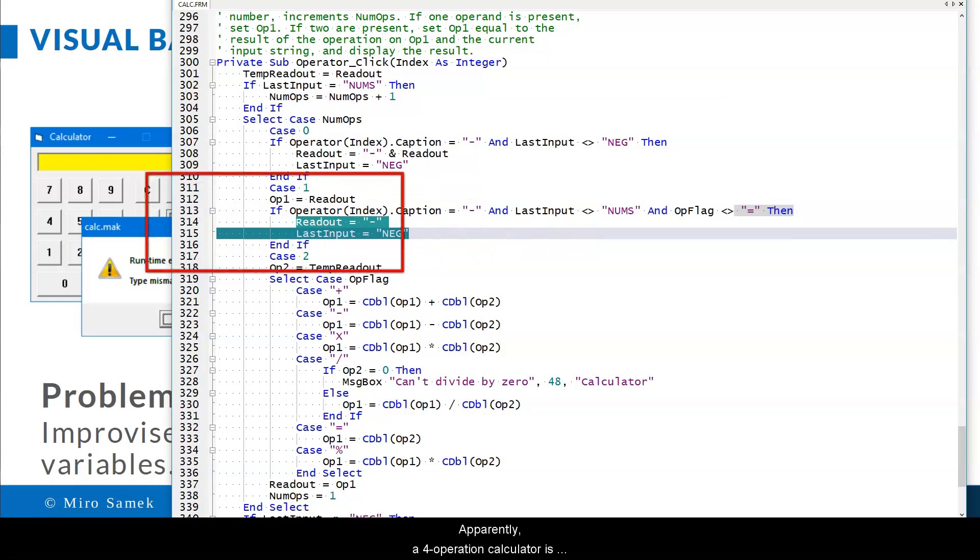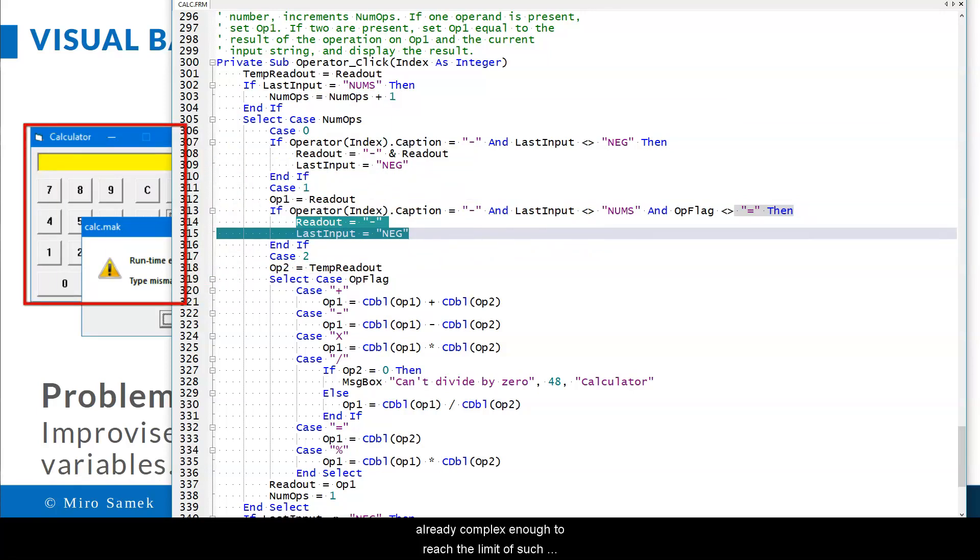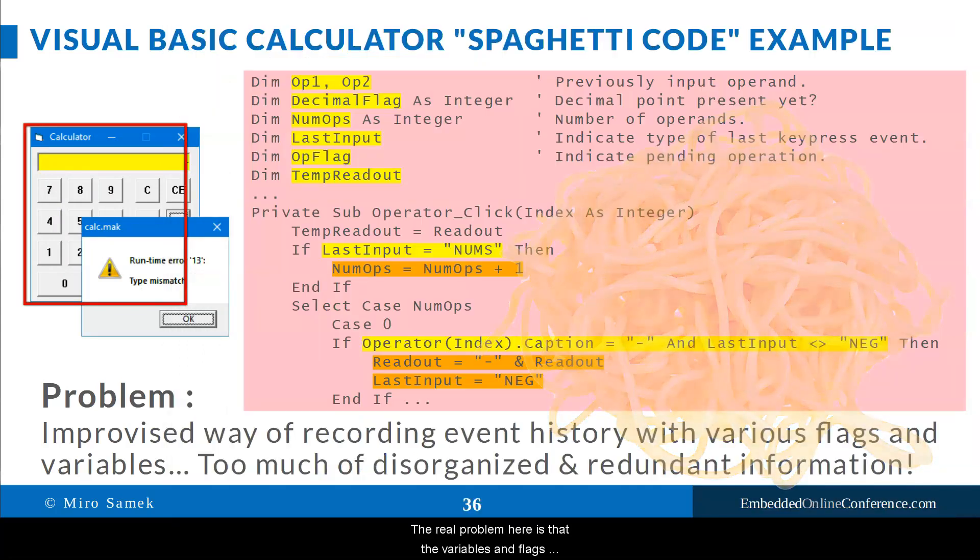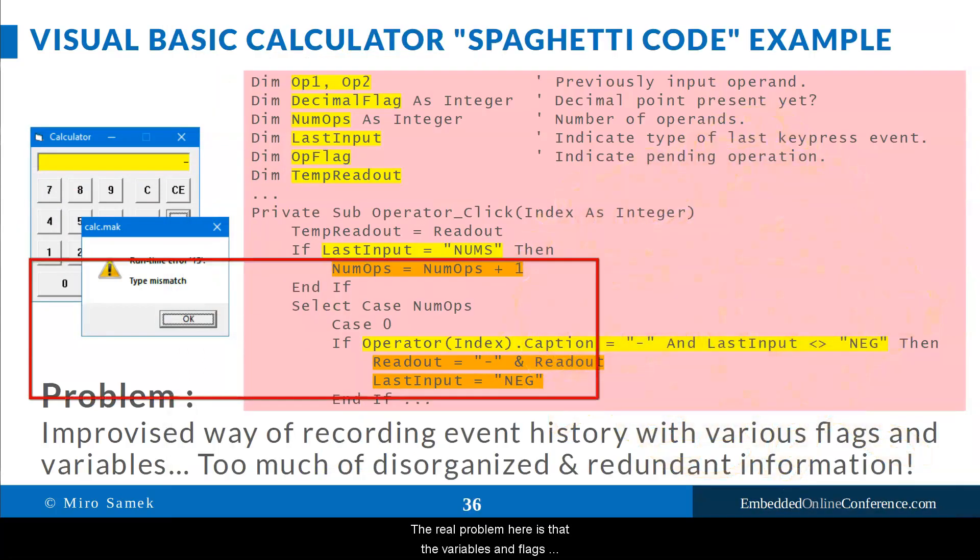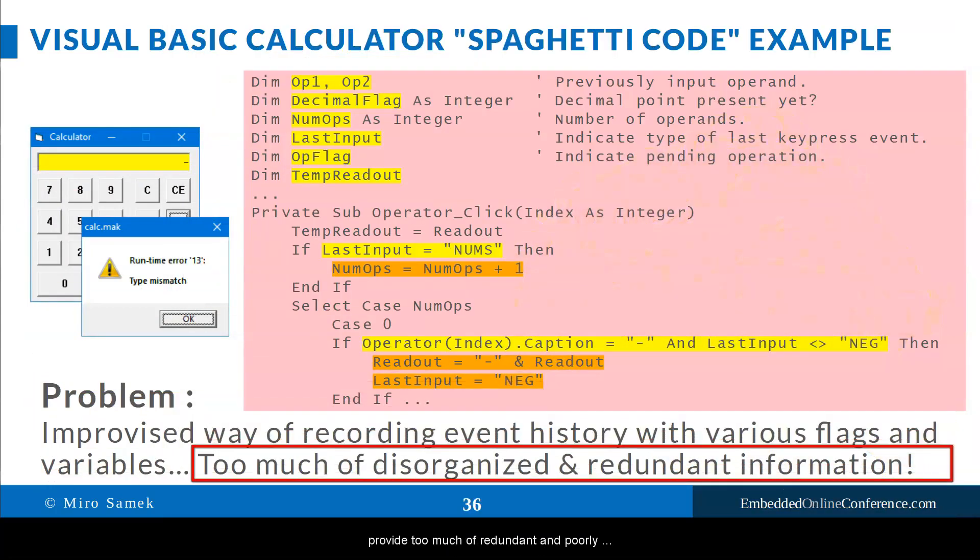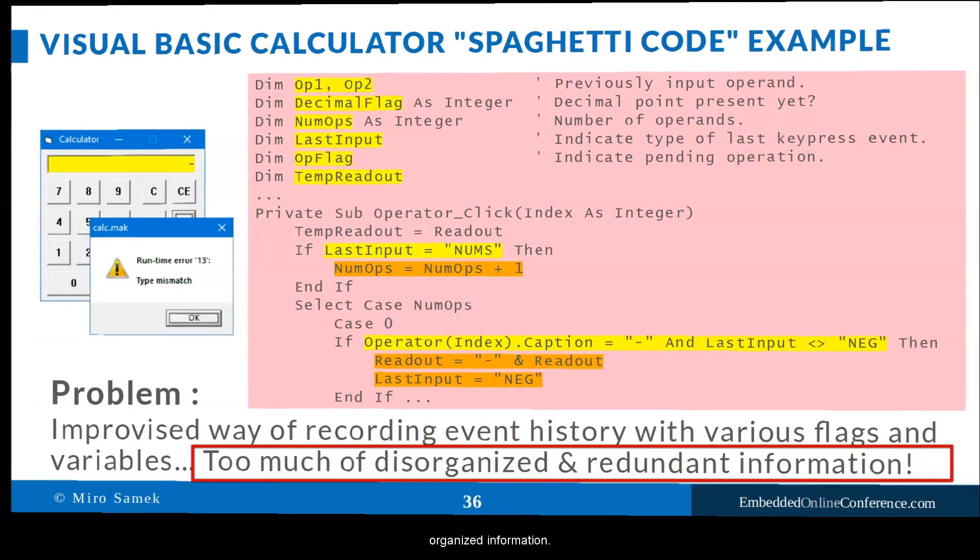Apparently, a four-operation calculator is already complex enough to reach the limit of such manual context management. The real problem here is that the variables and flags provide too much redundant and poorly organized information.